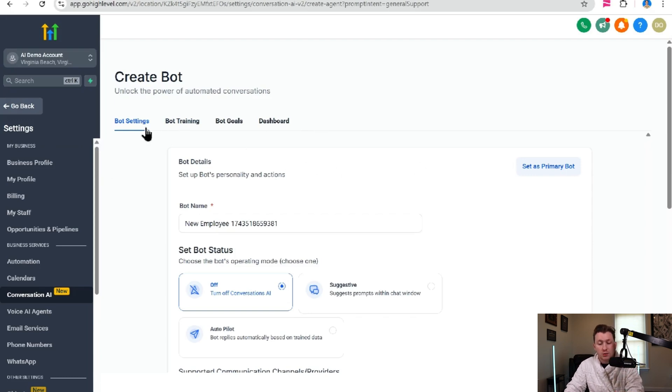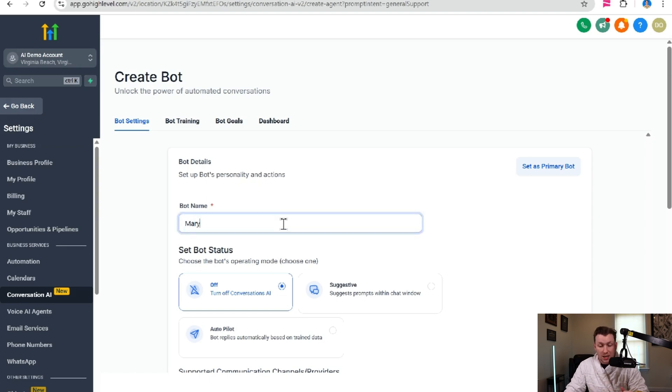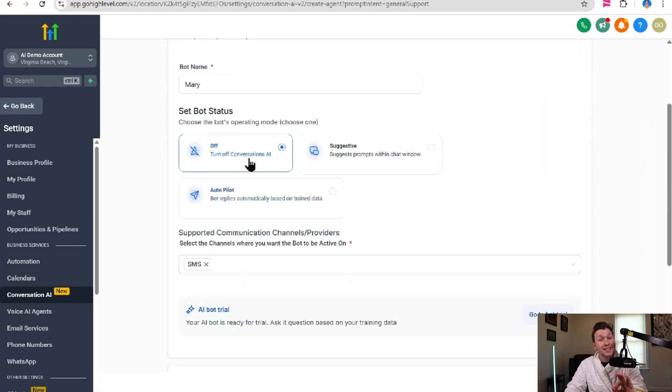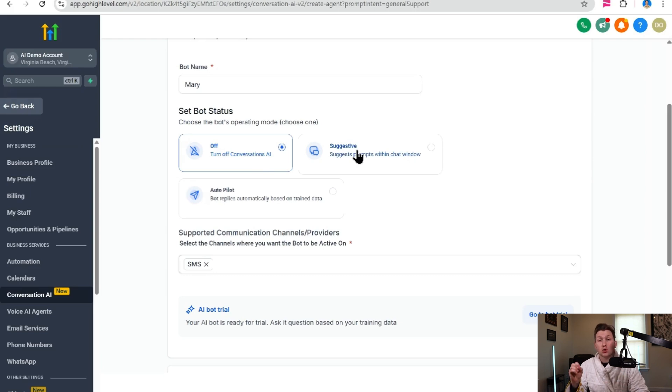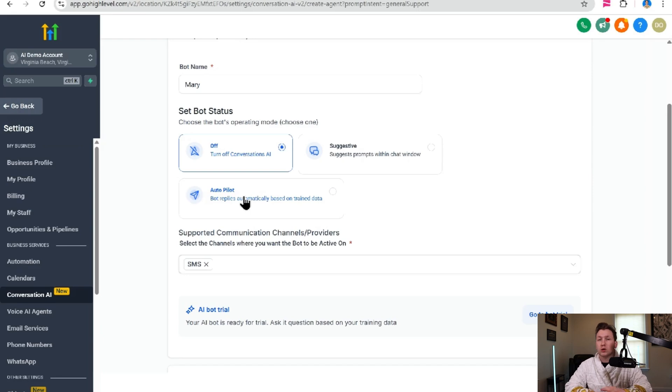So the first thing you need to do is name your bot. Pick whatever name you want. We're just going to click Mary. Then you're going to pick the bot status. So right now we're going to leave this as off because we have not actually set this up.